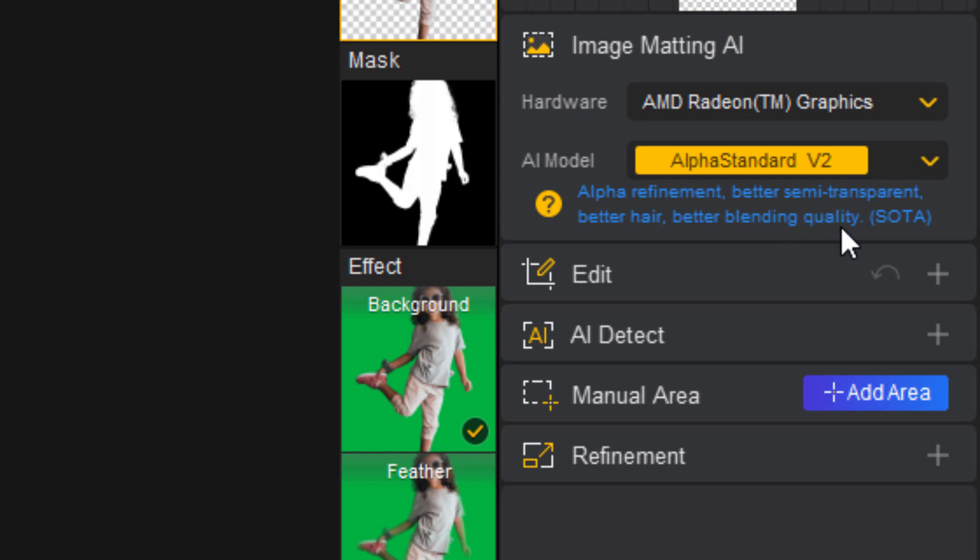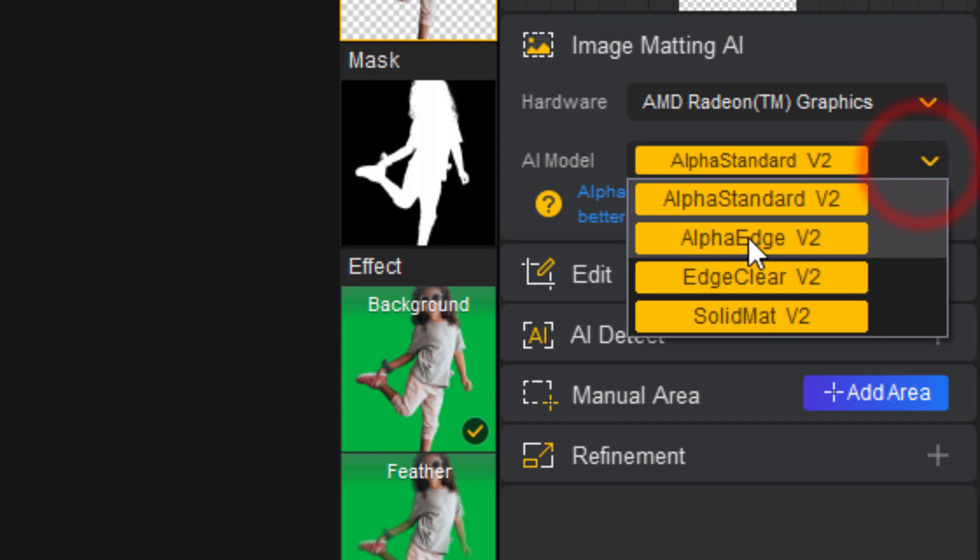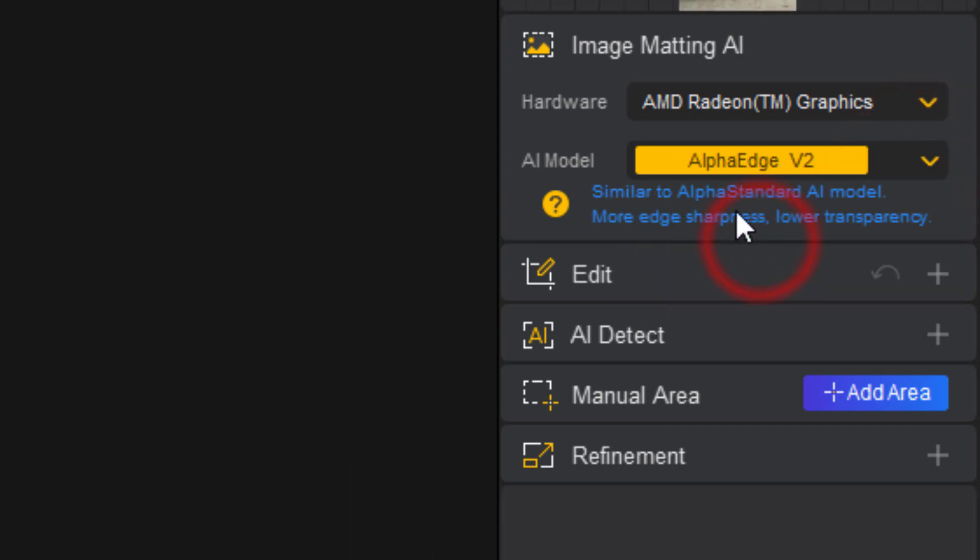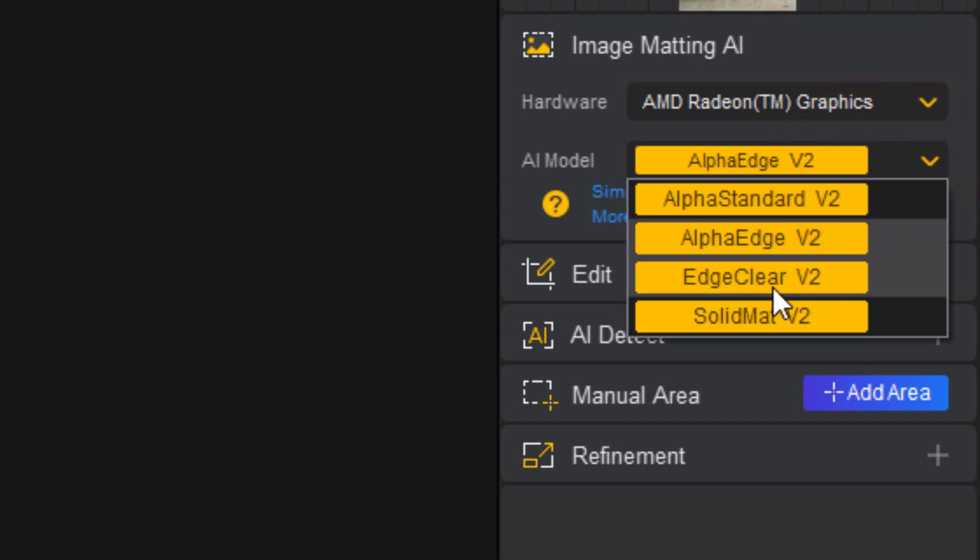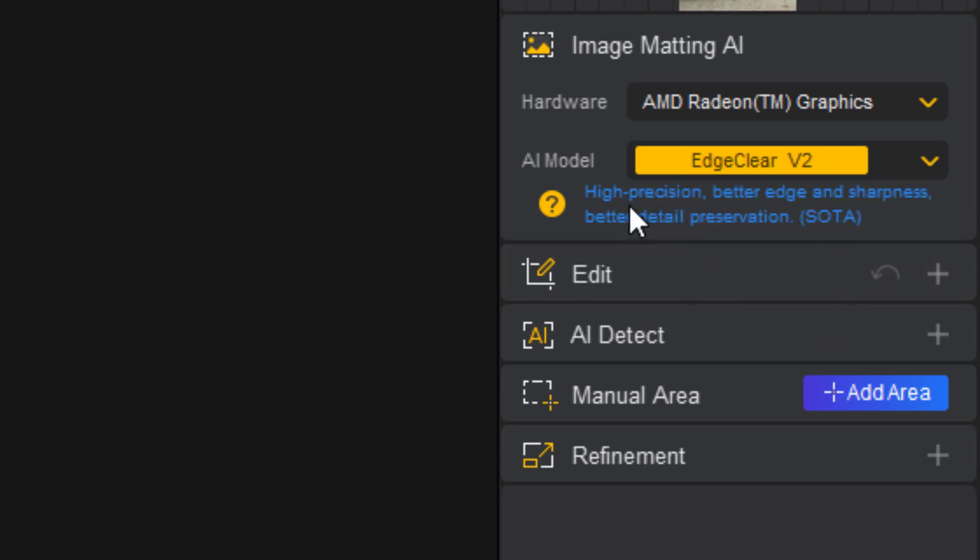If you want to get better clear edge, then you can select Alpha Edge version 2. Also in the Edge Clear version 2, you will get high precision, better edge and sharpness, and better detail preservation.